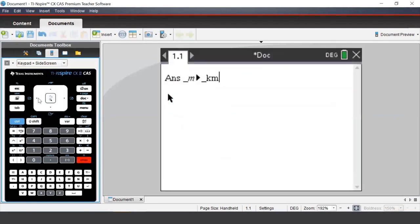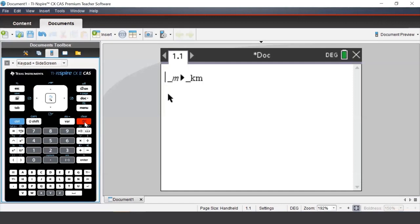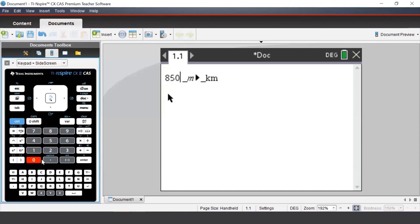Before we press enter, we will need to enter a number at the start of the input. For example, we will convert 850 meters to kilometers. We see that it's 0.85 kilometers.